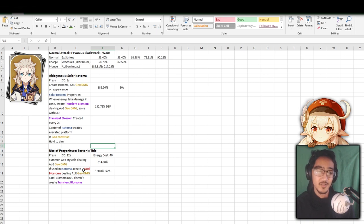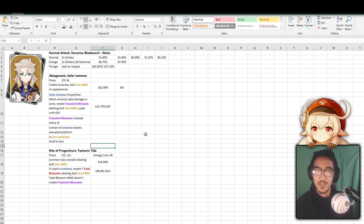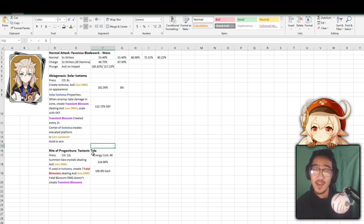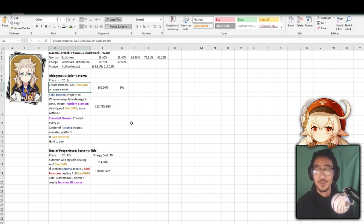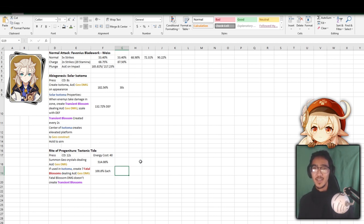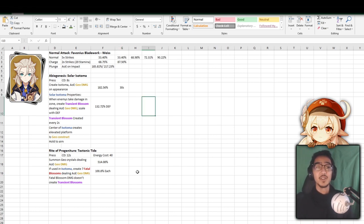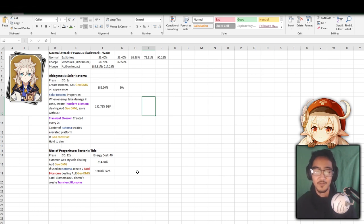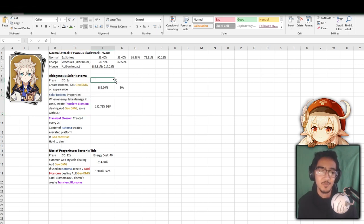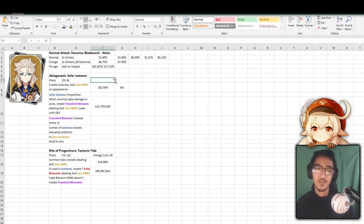Now, if you are in an Isotoma zone, it creates 7 Fatal Blossoms. This is different from the Transient Blossoms, so it creates Fatal Blossoms dealing AoE damage. This is based off attack instead of your defense. If you do use your ult, you want to be in the Isotoma field, there's no reason not to. You should have it up all the time. It is on a 30 second duration, and the cooldown is 8 seconds, so there's no reason why it shouldn't be up. And Fatal Blossoms does not create Transient Blossoms. So pretty much, it does AoE damage when you use it. When you're in the field, it creates Blossoms that does even more damage as Geo Damage. So most of his kit is pretty much Geo Damage.